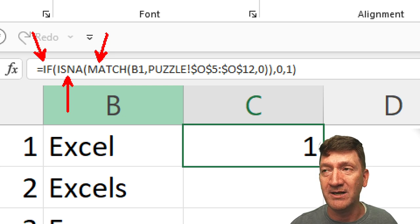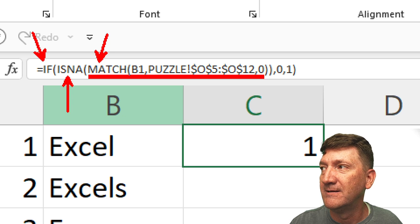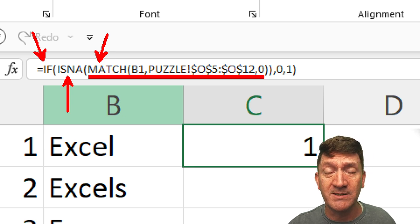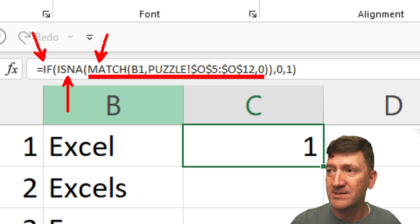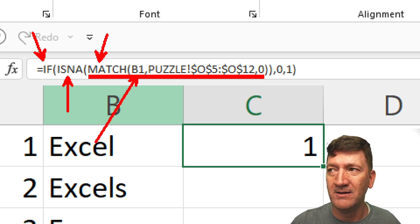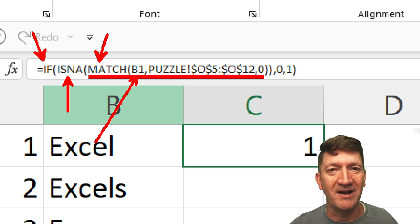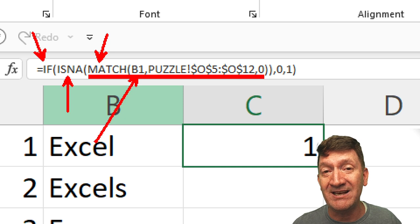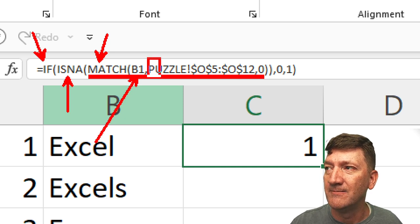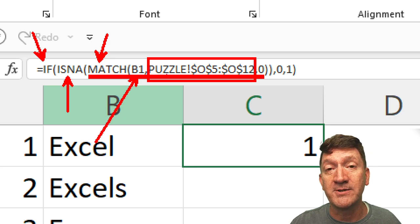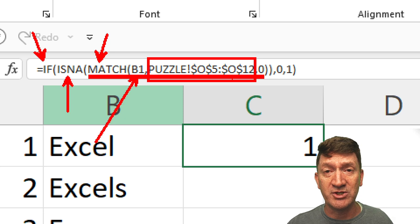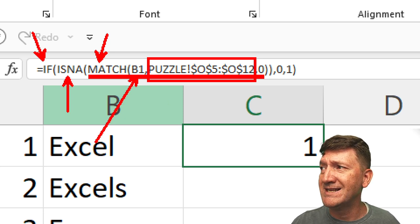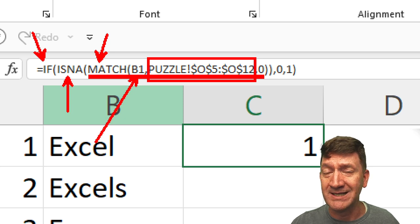So, in our case, our condition is utilizing a match. Now, the responsibility of a match function is to take a value, such as Excel. Excel, the contents of cell B1, which is Excel right here, and check to see if it resides inside of a range. In our case, our range is on the puzzle worksheet, 05 to 012. So, it's just checking to see if Excel is in that list, is in that range. That's it. That's all the match function does.